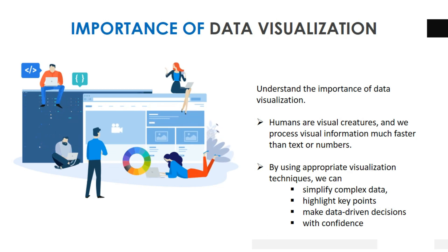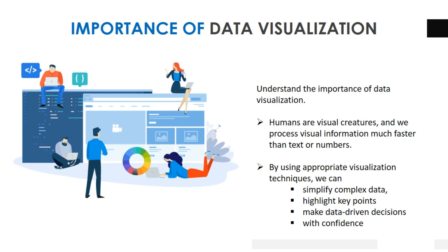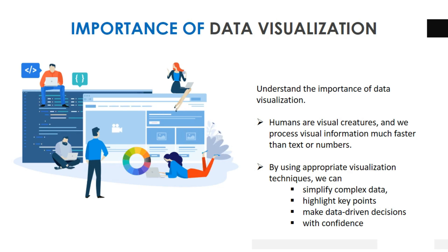By using appropriate visualization techniques, we can simplify complex data, highlight key points, and make data-driven decisions with confidence.